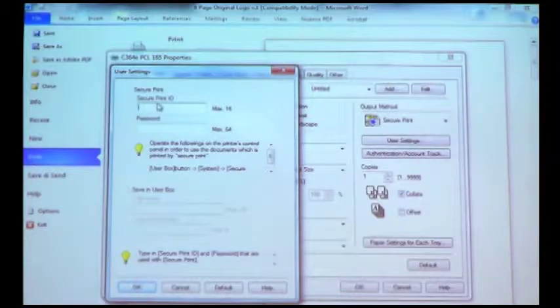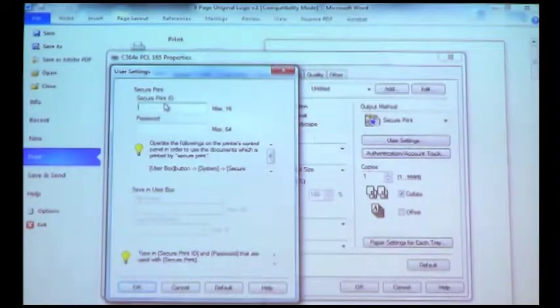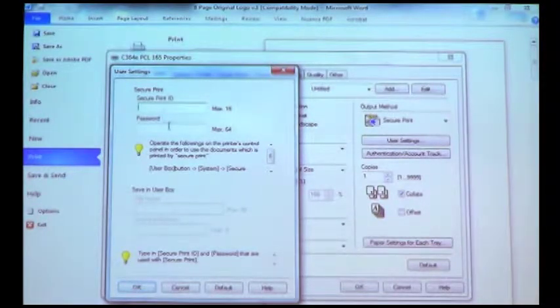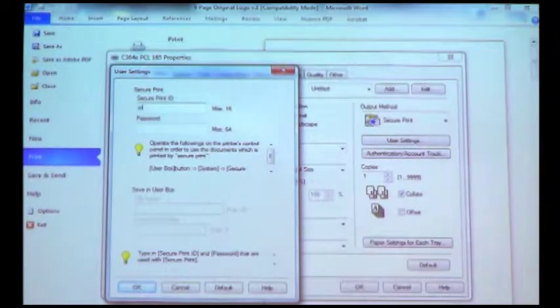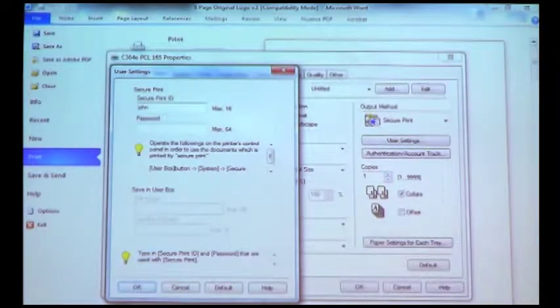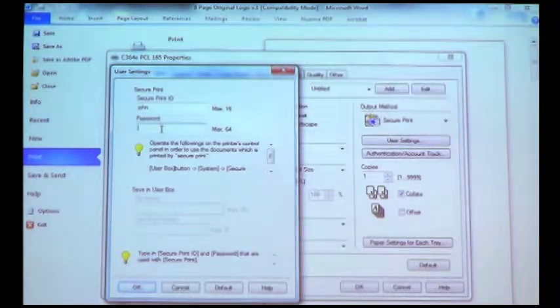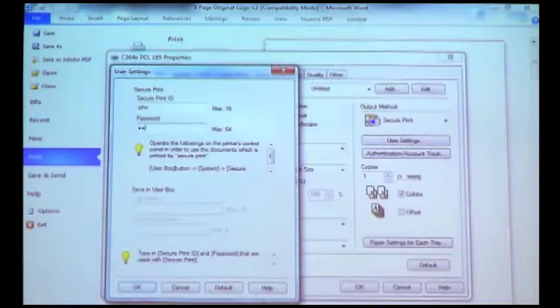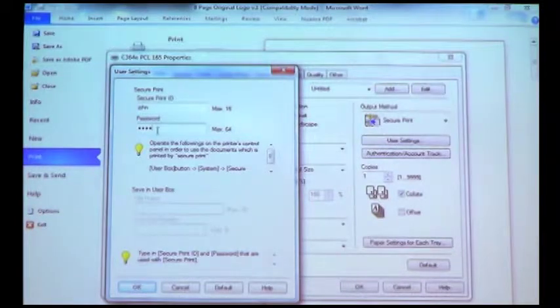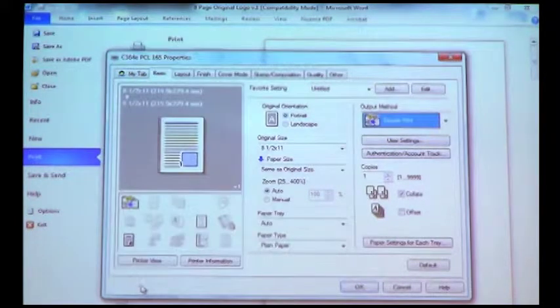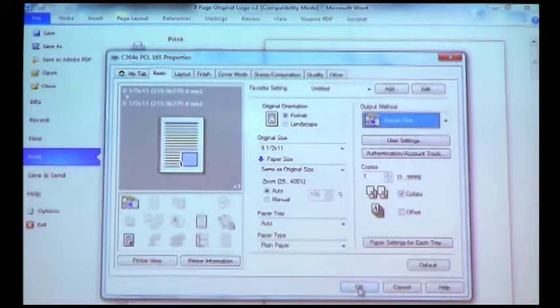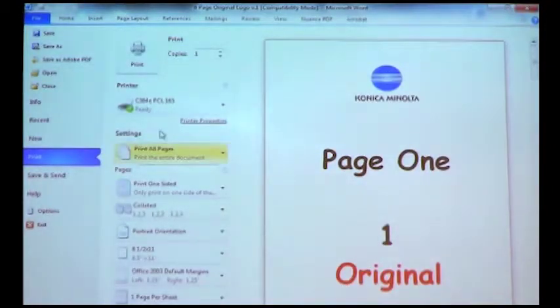It's going to ask us for a Secure Print ID, Name, and a Password. I'll make this easy, so I'll type in John, and under Password, I'll put in 1234. Press OK at the bottom, OK again.